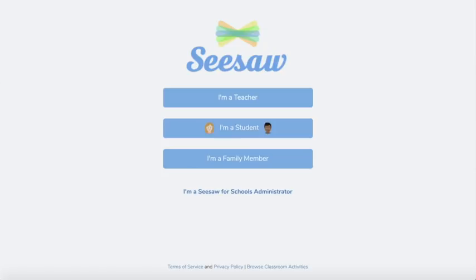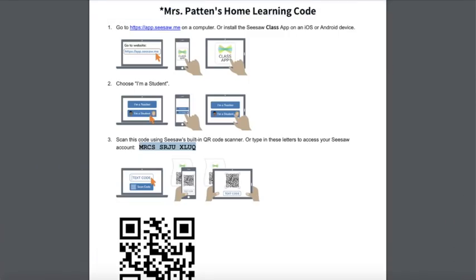Your teacher will show you or tell you how you will be entering your Seesaw account. You might be using a class code, a home learning code, or you might even be using your own email address. For this example we're going to show you how to use the home learning codes.